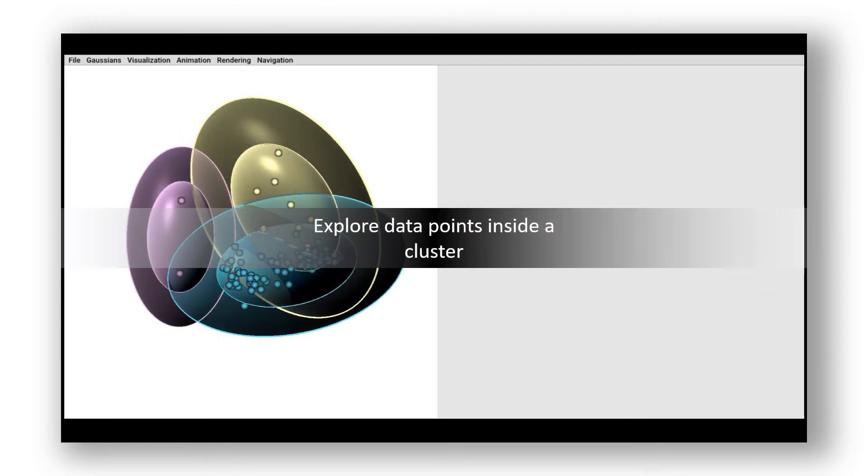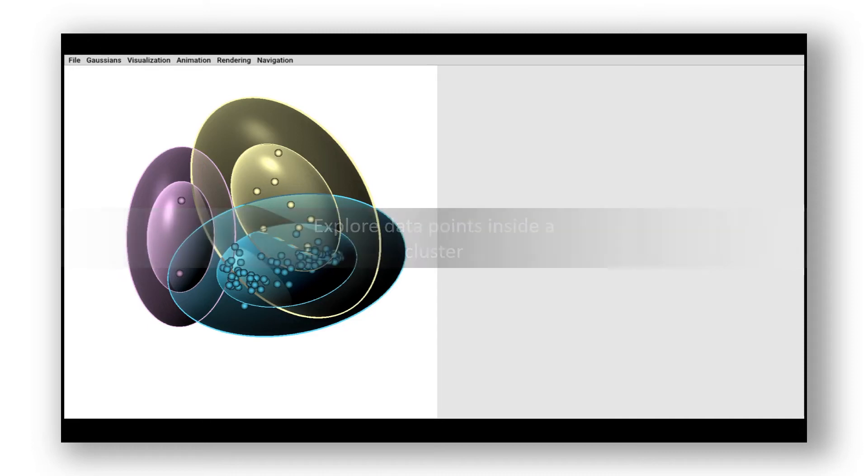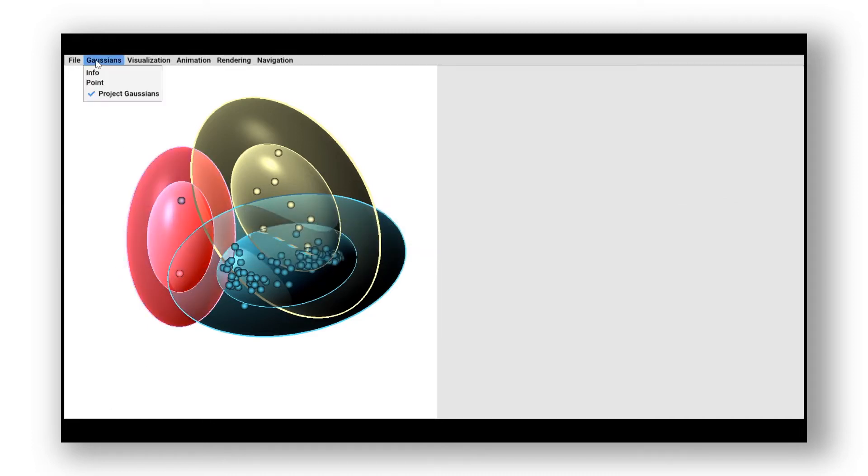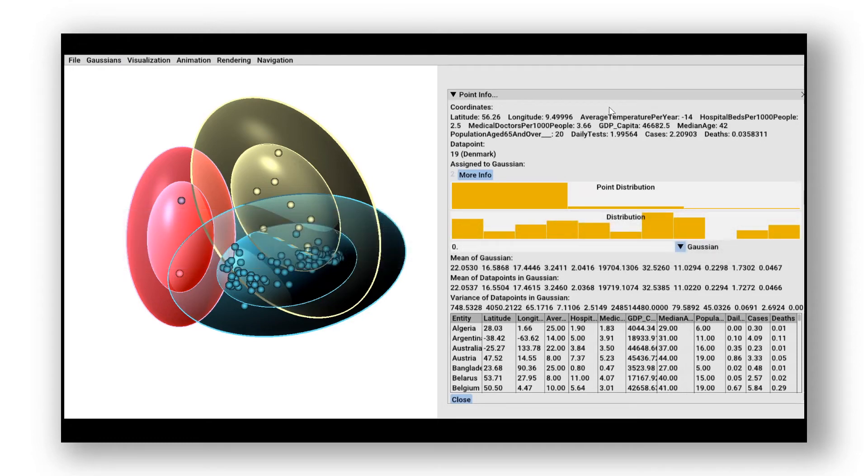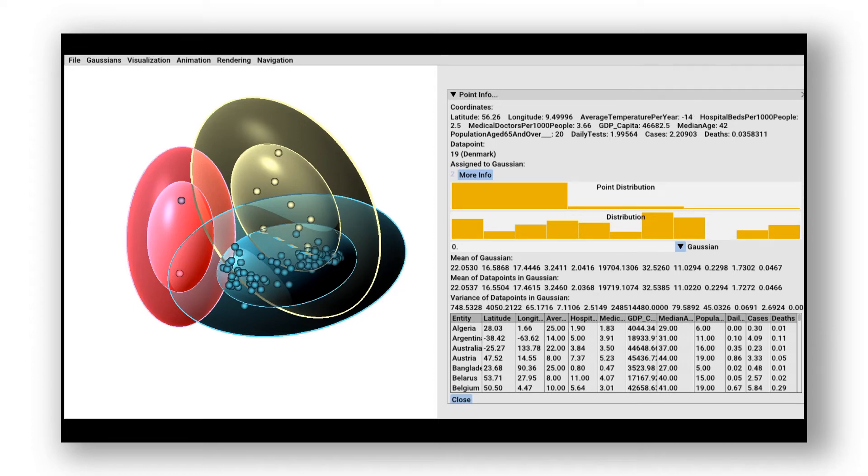Now, we want to further explore the data points inside a cluster. Therefore, we select a data point in the left cluster. This point represents Denmark, which shows that it has an erroneous average temperature of minus 14 degrees Celsius.